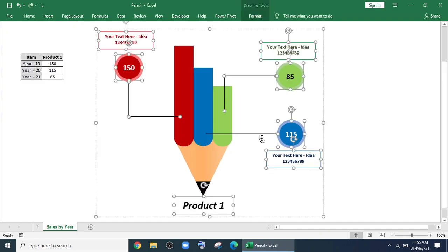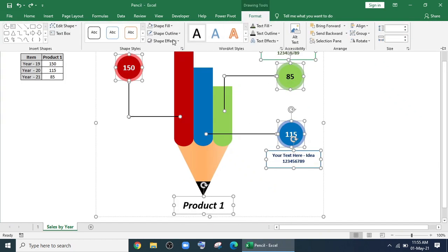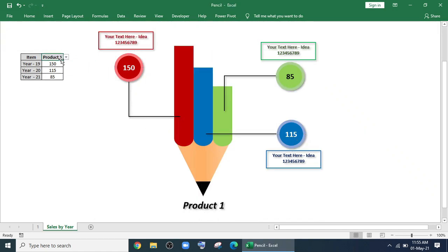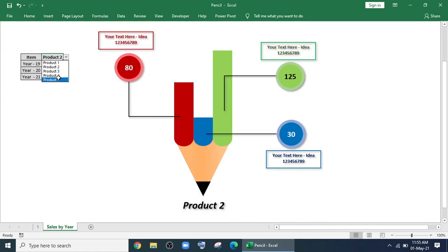Now select all the shapes and make it a group. Give a shadow effect and our chart is done.